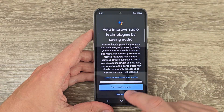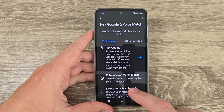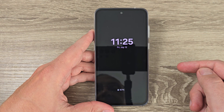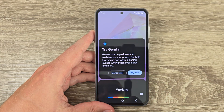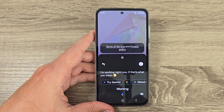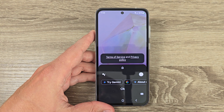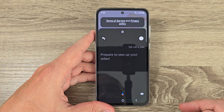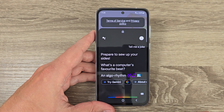You can choose to help improve audio if you want — I'll tap Not Now. Let's see if this function works. Hey Google — and as you can see it's working. Tell me a joke. 'Prepare to sew up your sides — what's a computer's favorite beat? An algo-rhythm!' Very nice.